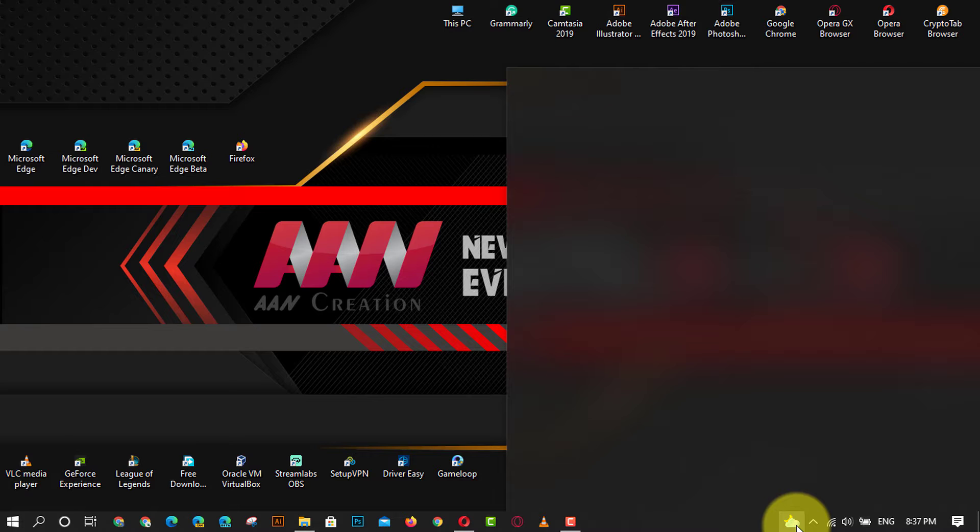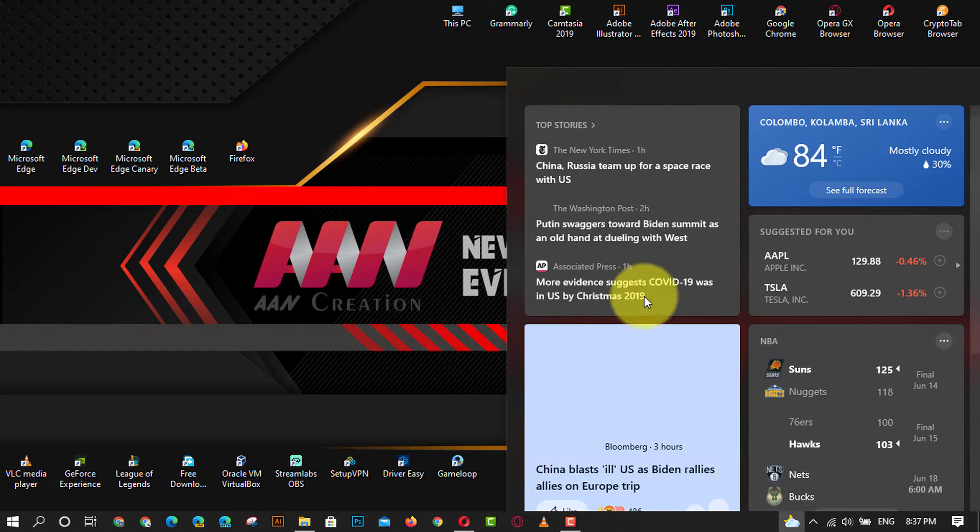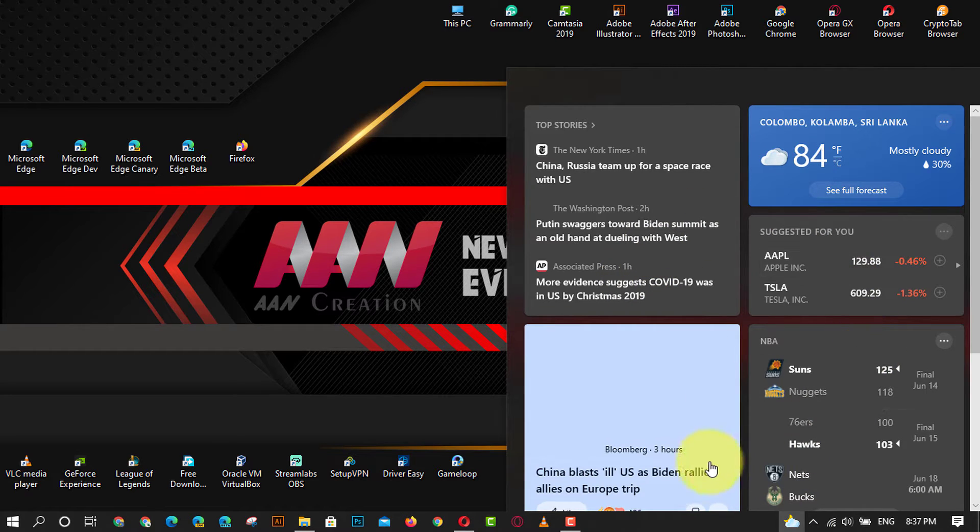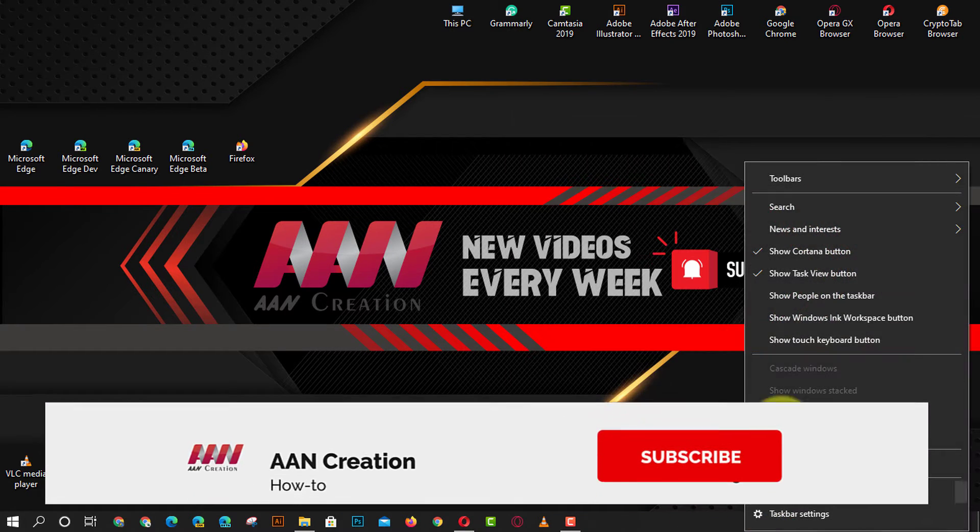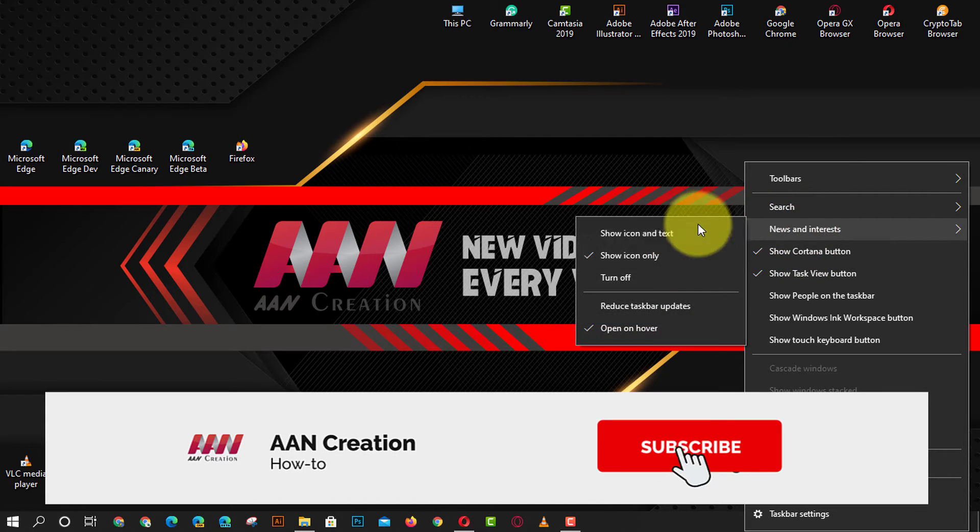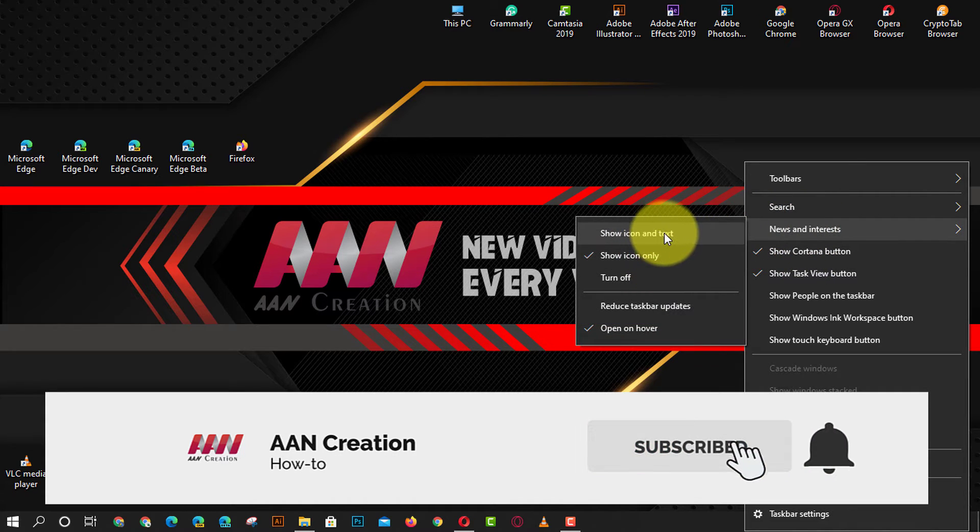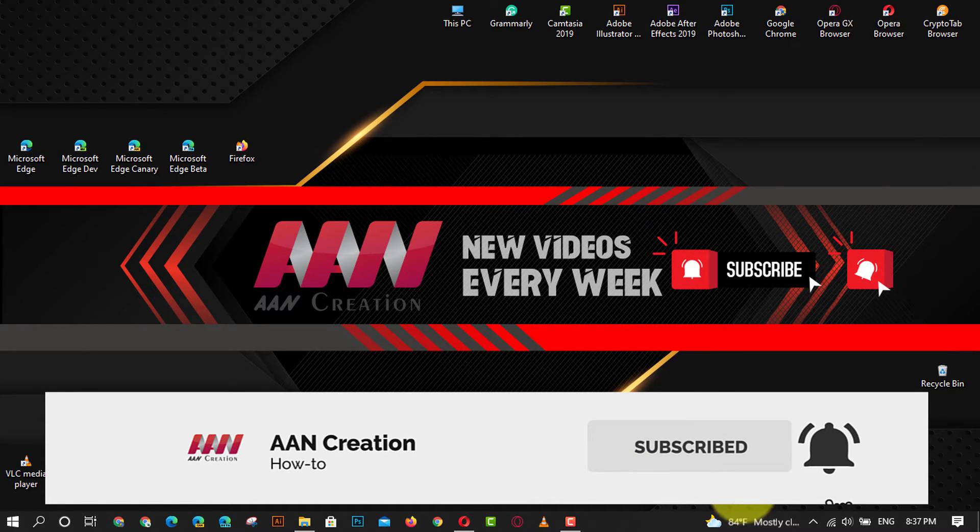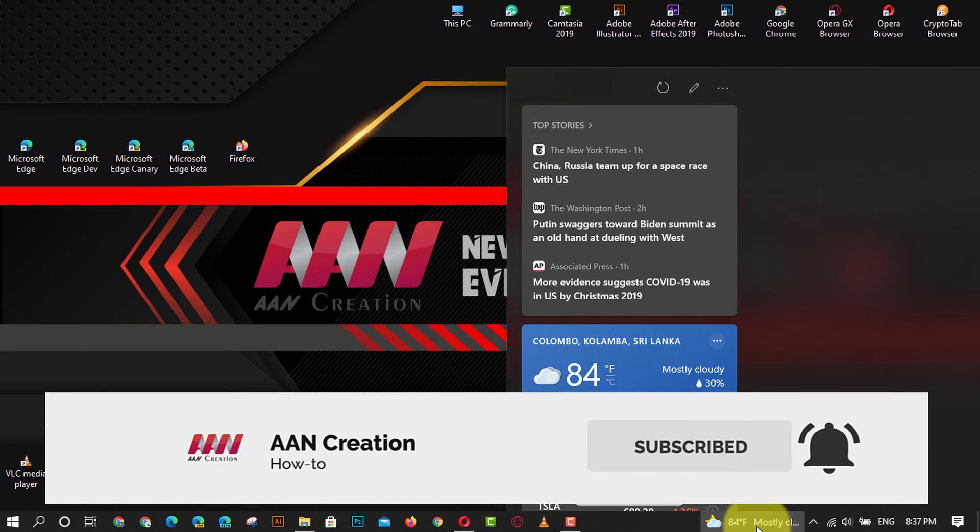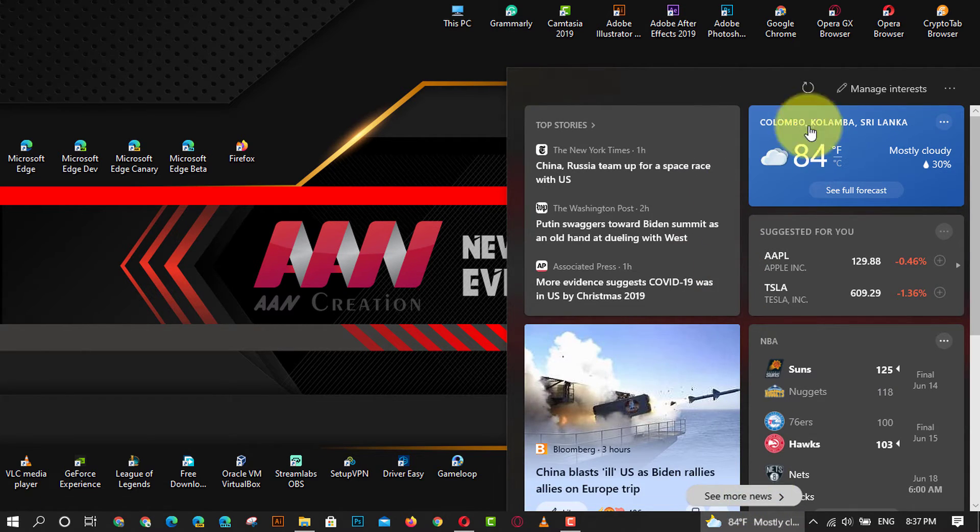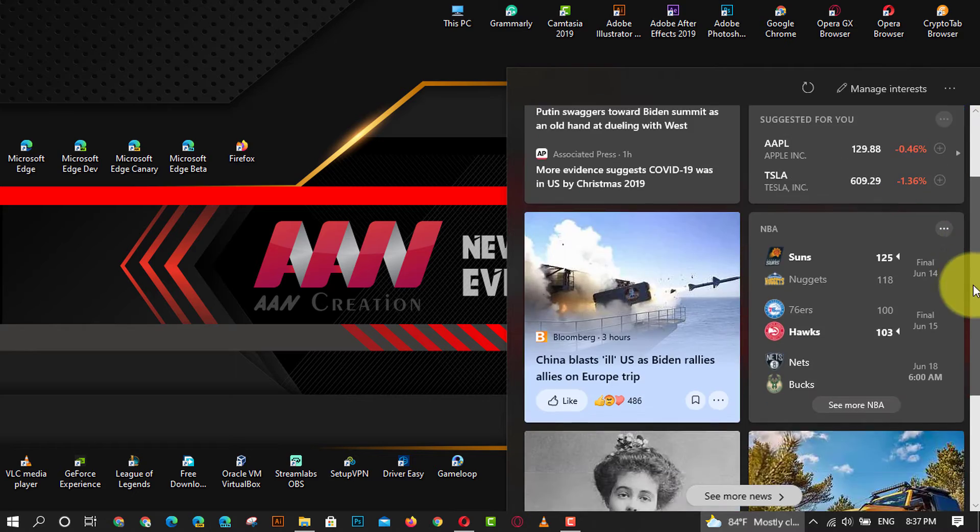If you're watching my video for the first time, please make sure to grab the subscribe button, give a thumbs up, and turn on your notifications so you never miss an update. See you in the next video.